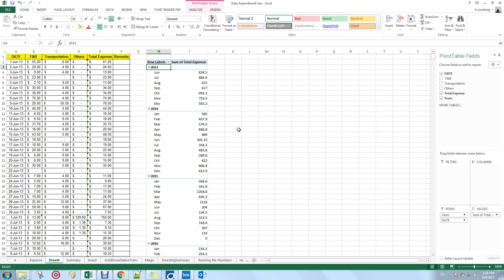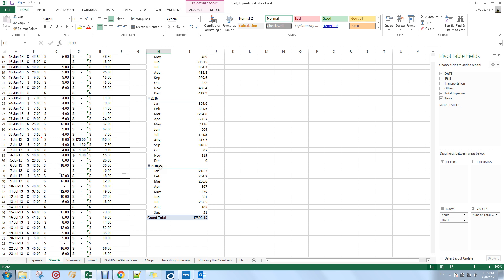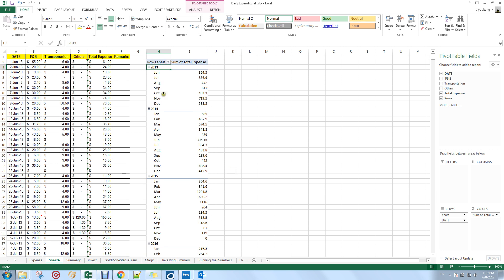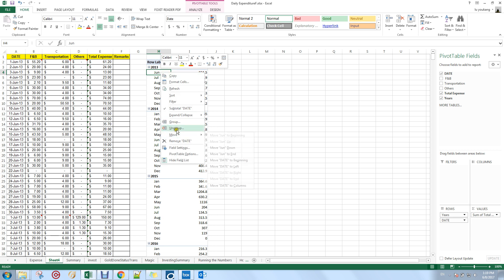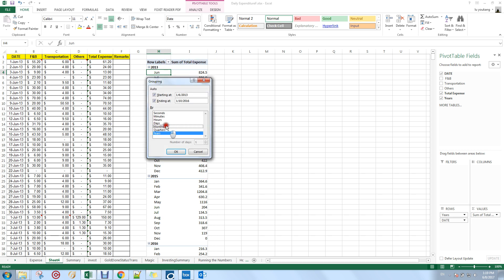For example, going to January 2016, you can see I spent a total of $216 that month. This is very helpful when you want to look at your expenses for a particular month. If that's still not powerful enough, you can right-click and group by year only, unselecting the month option.